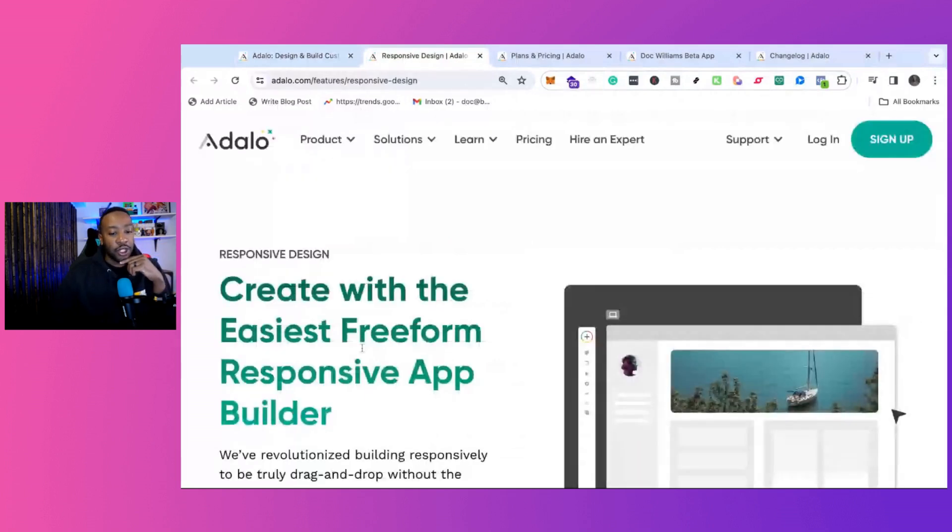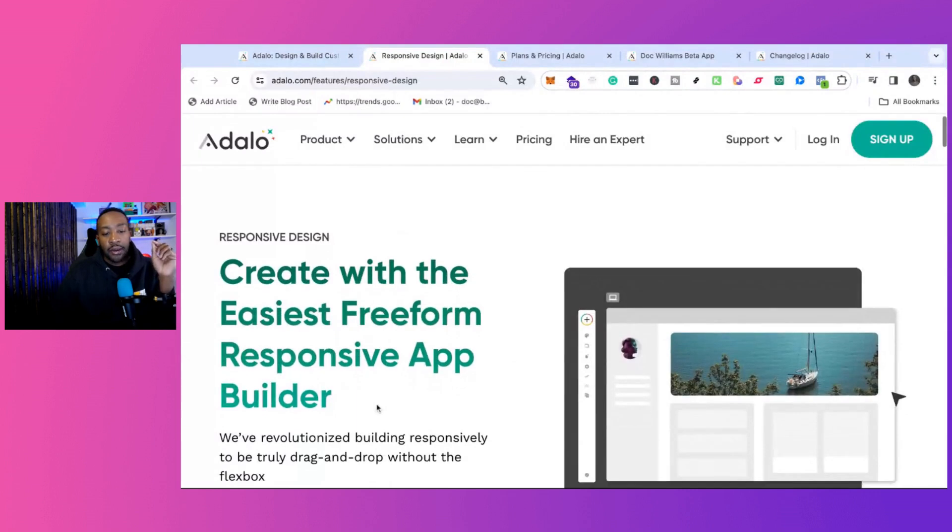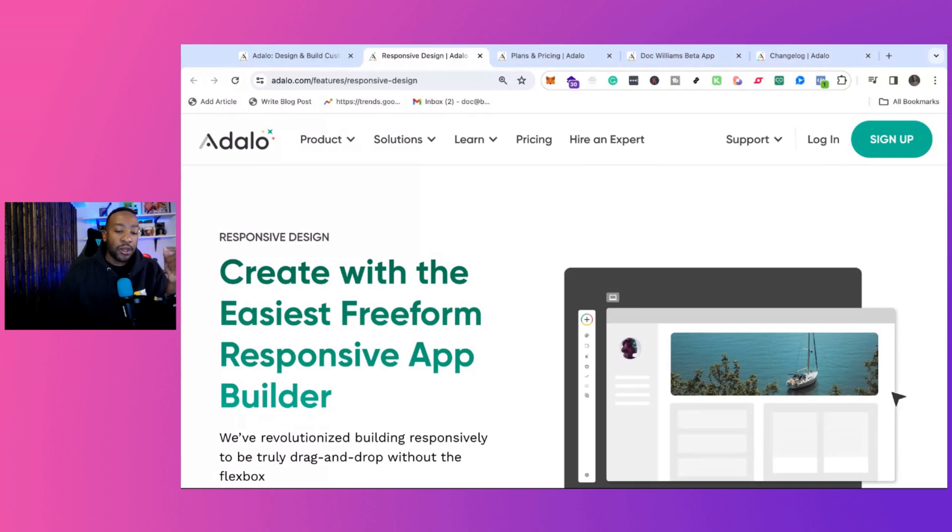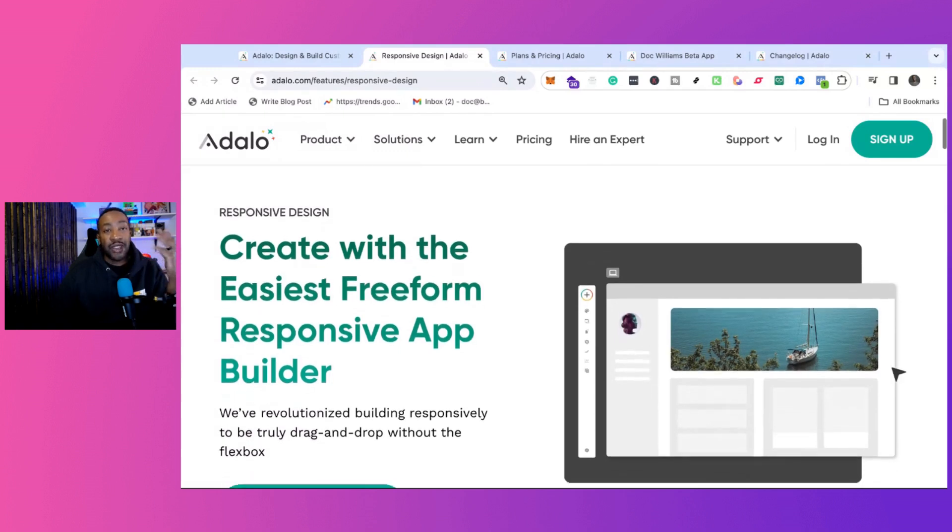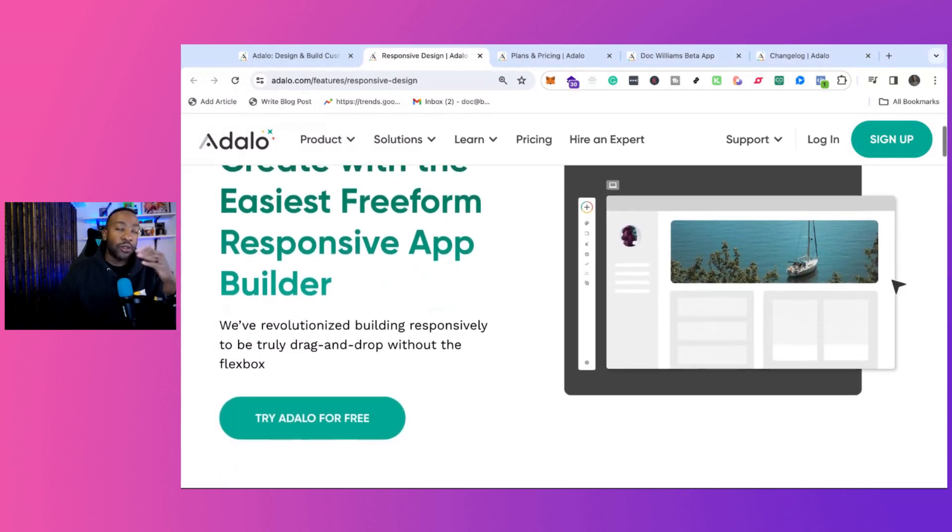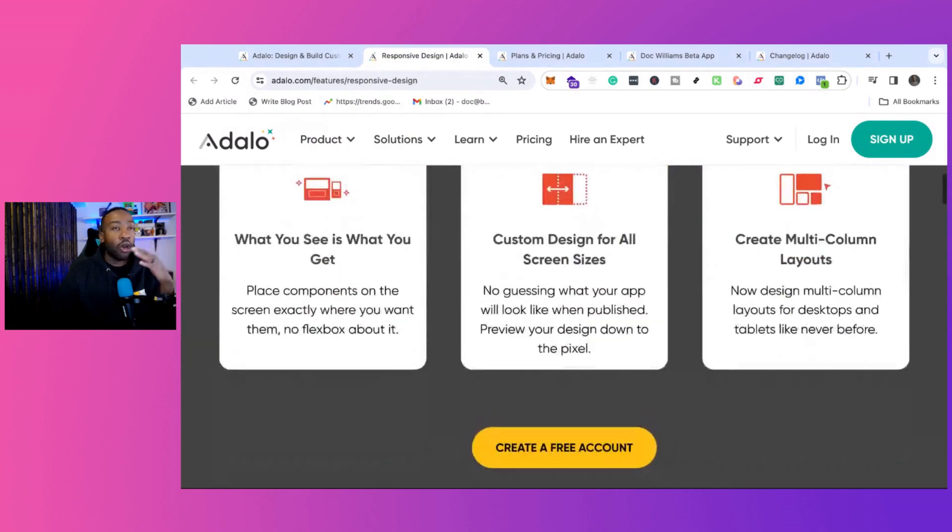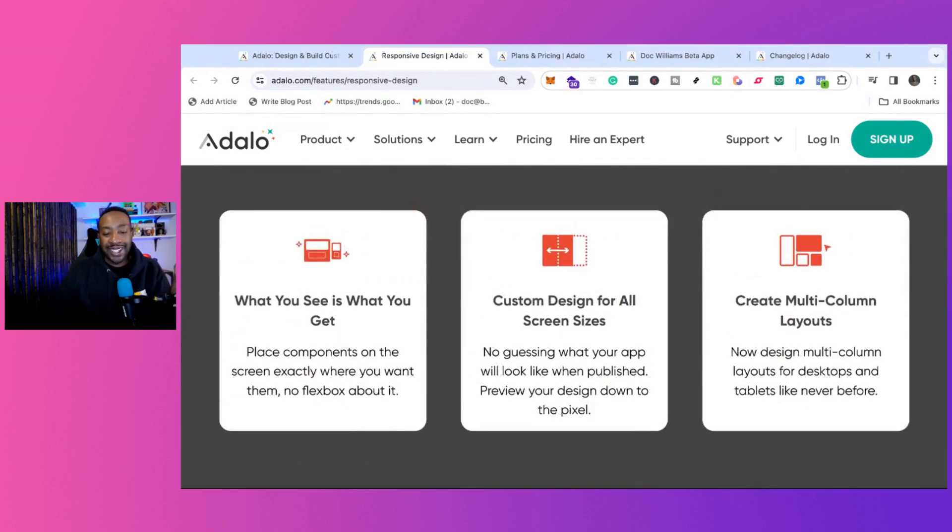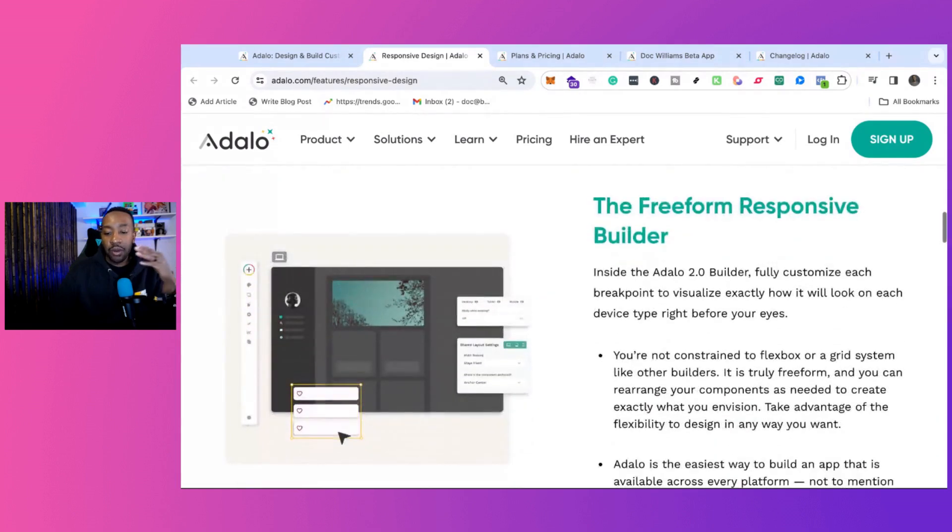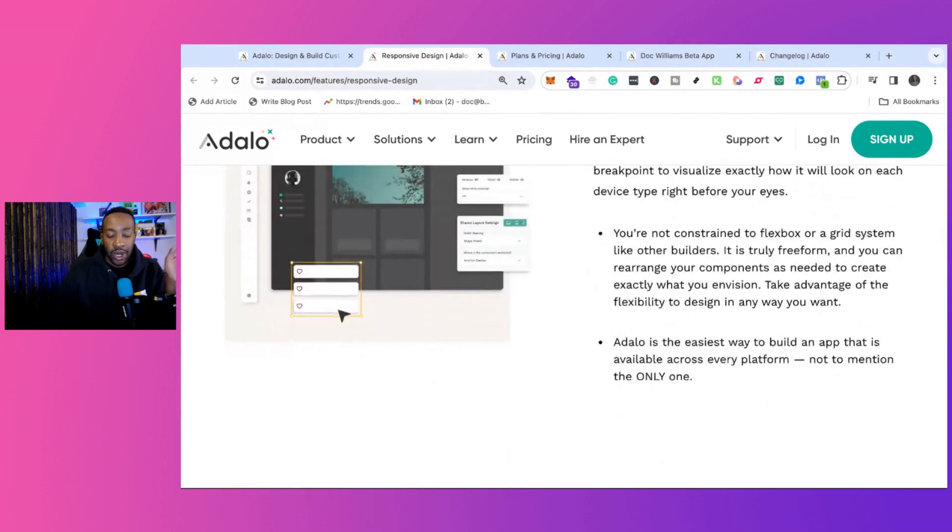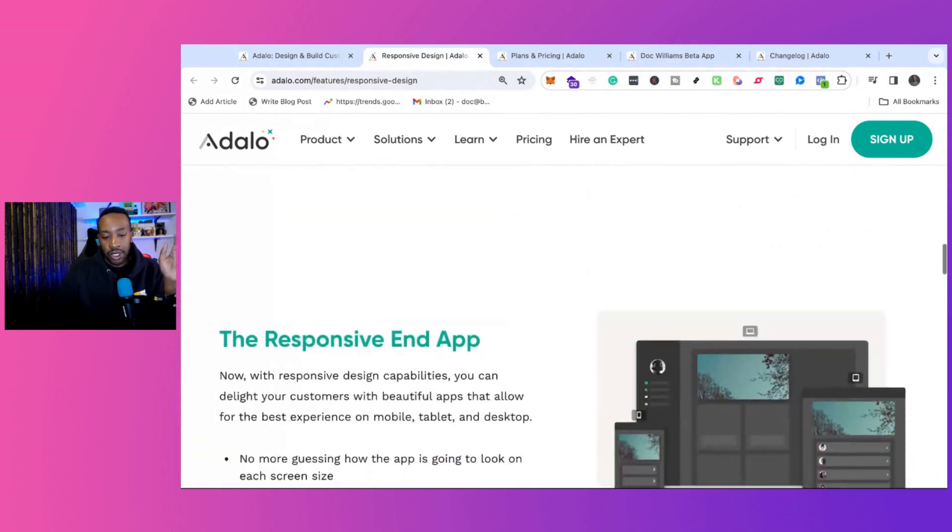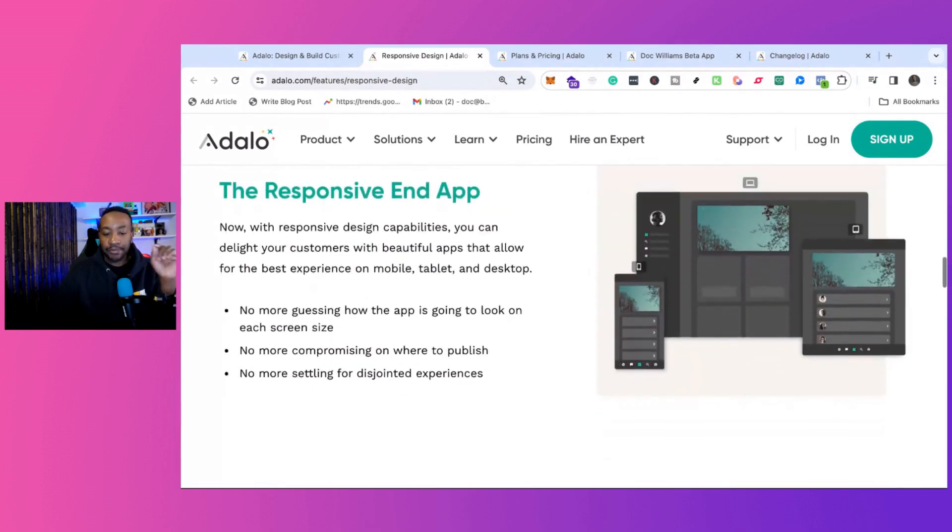So let's look at the key features. When we look at Adalo 2.0, one of the things that stand out is the responsive app builder. So if you're thinking about, well, I need this to look great on all different devices, you don't have to worry about that. It will be responsive. It will look great.